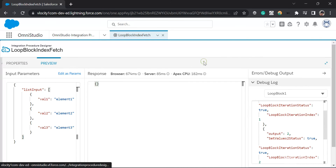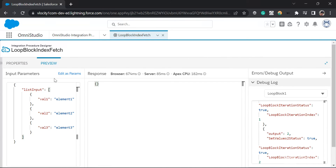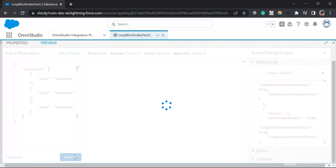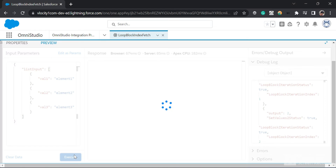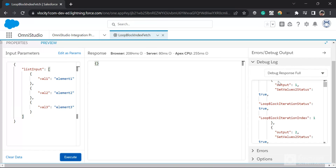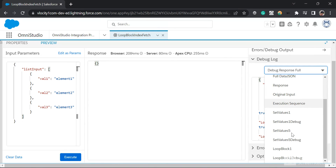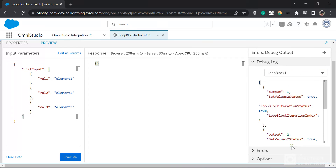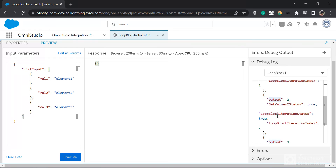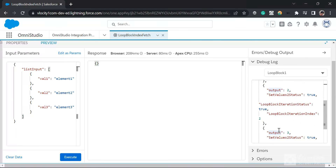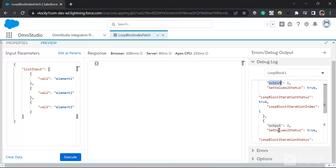So let me click on preview and let me click on execute. And you can see in the debug response, if I click on loop block, I can see these values and in the output I can see the iteration index. Like this is the first index, this is the second, this is the third index.